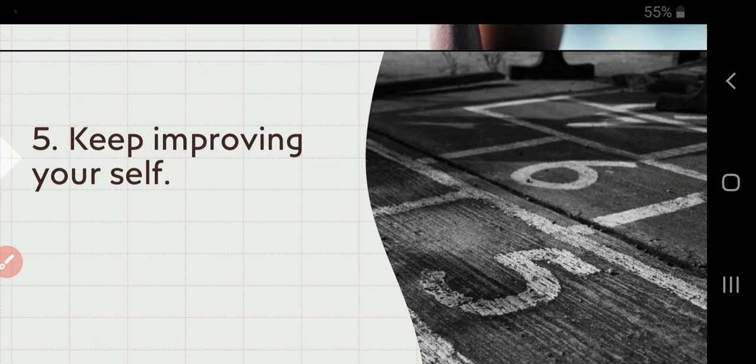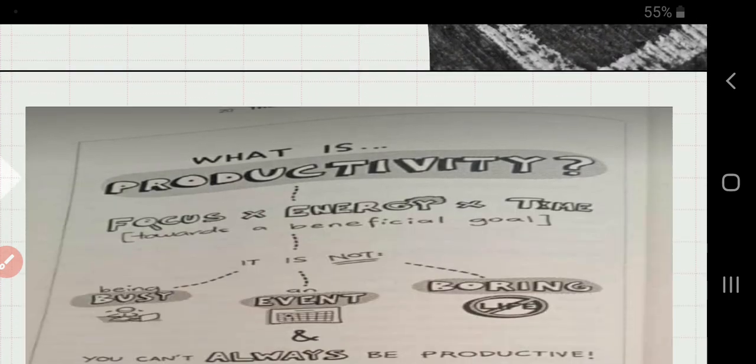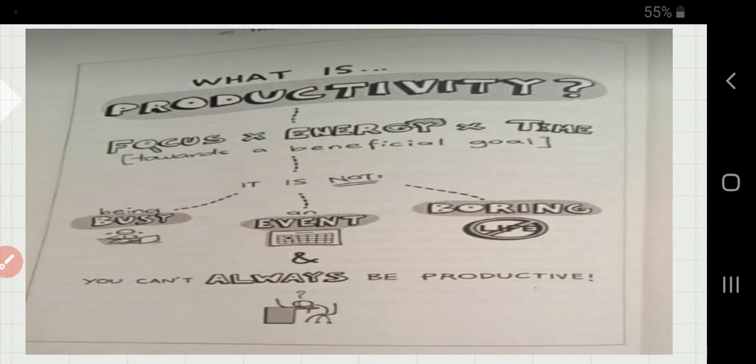So what is productivity? Productivity is actually the product of focus, energy, and time. When you channelize them in a proper way, we can see that you are productive. So it is not being too busy, making yourself too busy that you can say I'm productive. No, it is not that thing. So your focus, energy, and time should be in a proper manner.